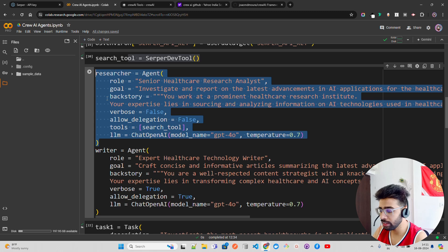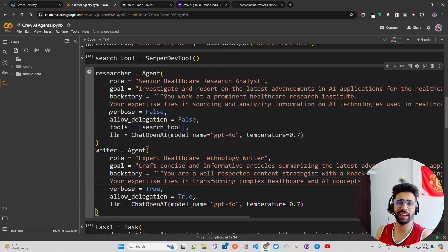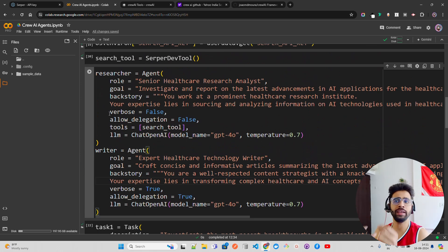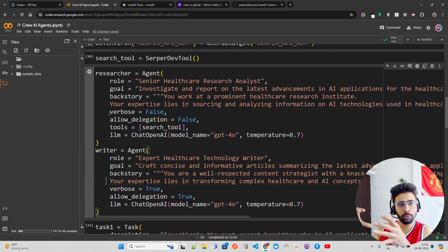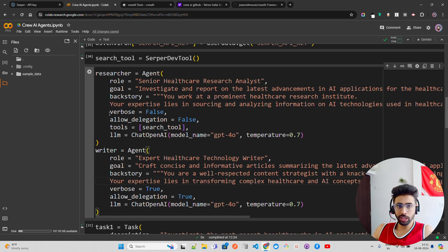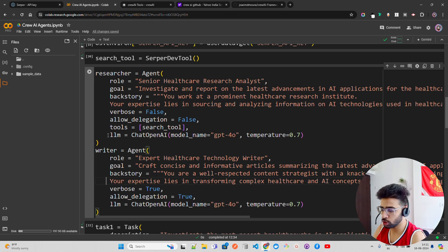The next agent is the writer agent. Once you bring information from the internet it will be quite raw — web links, paragraphs, raw context. You need to synthesize it, which is what GPT-4 Omni does. Then you need an agent that writes it in a very structured format.